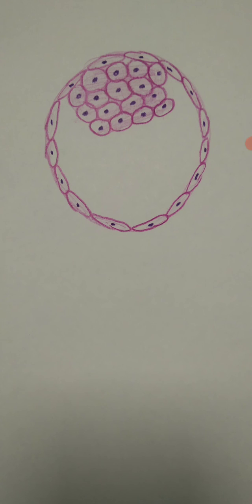The process of embedding the blastocyst stage of the embryo into the endometrium of the uterus is called implantation.